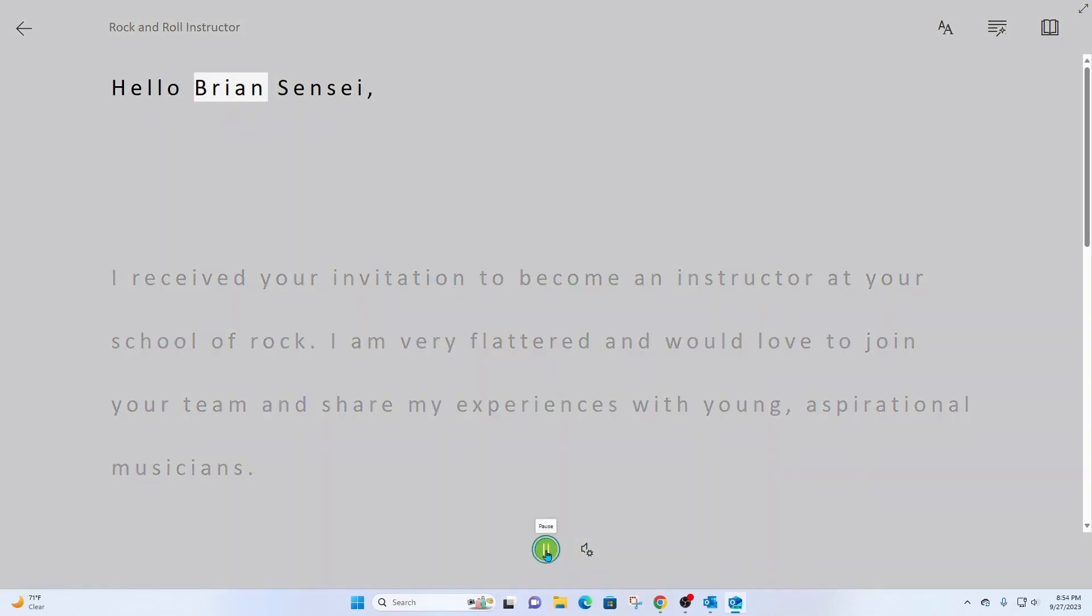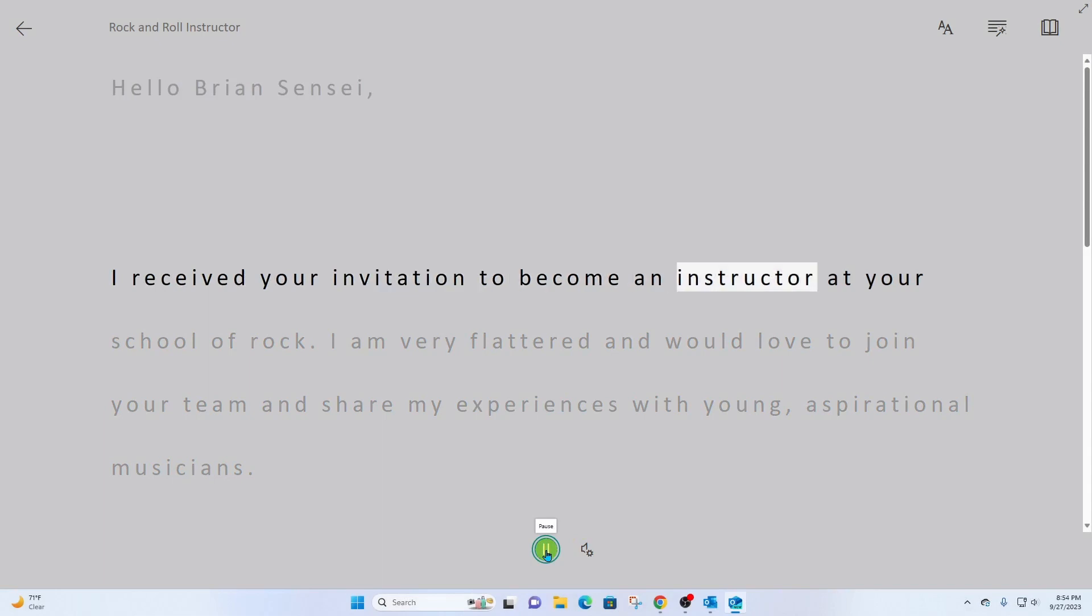Hello, Brian Sensei. I received your invitation to become an instructor at your school of rock.